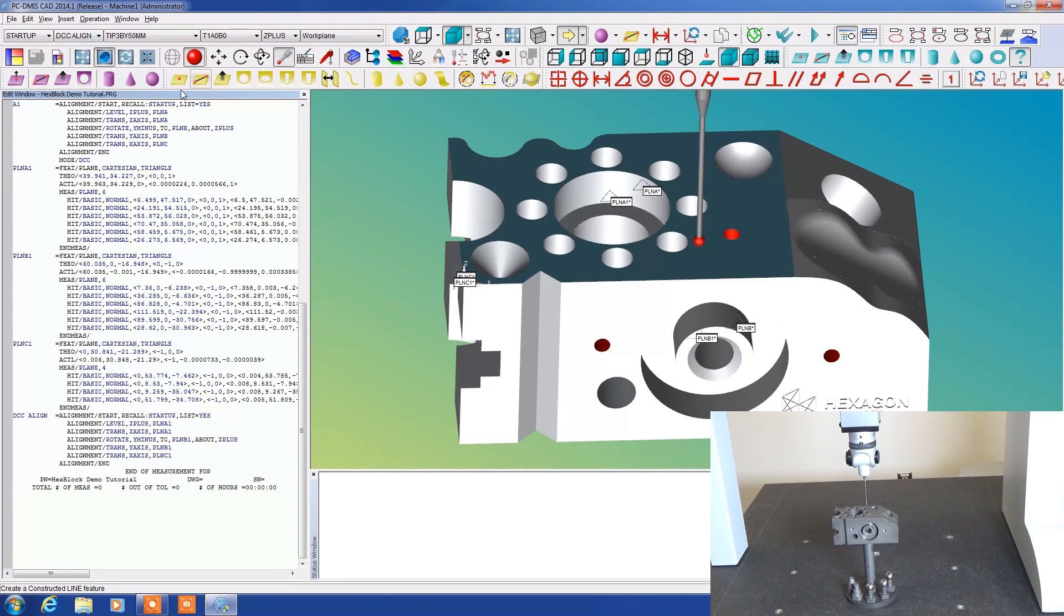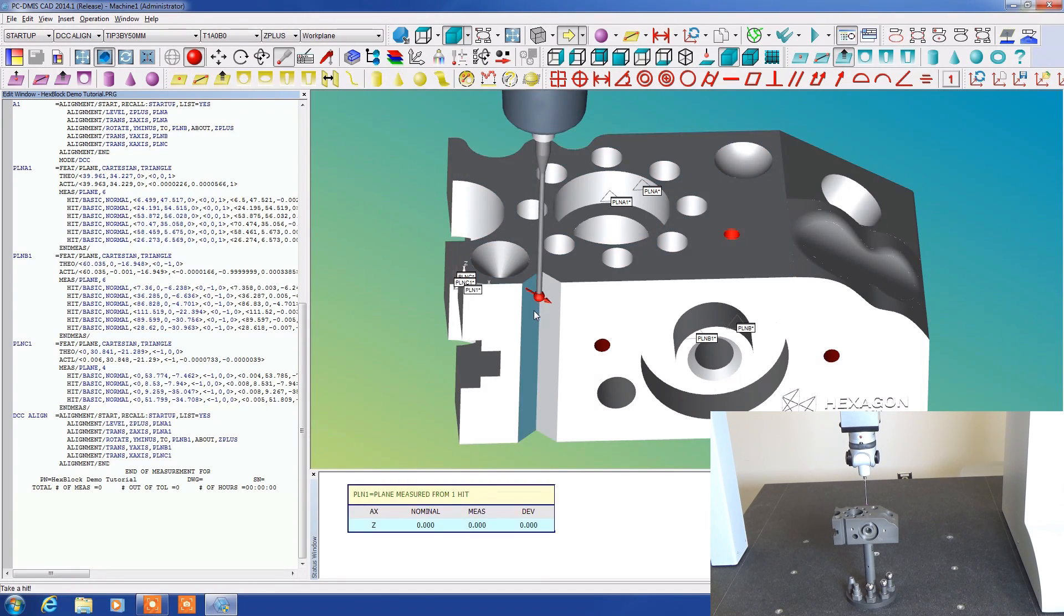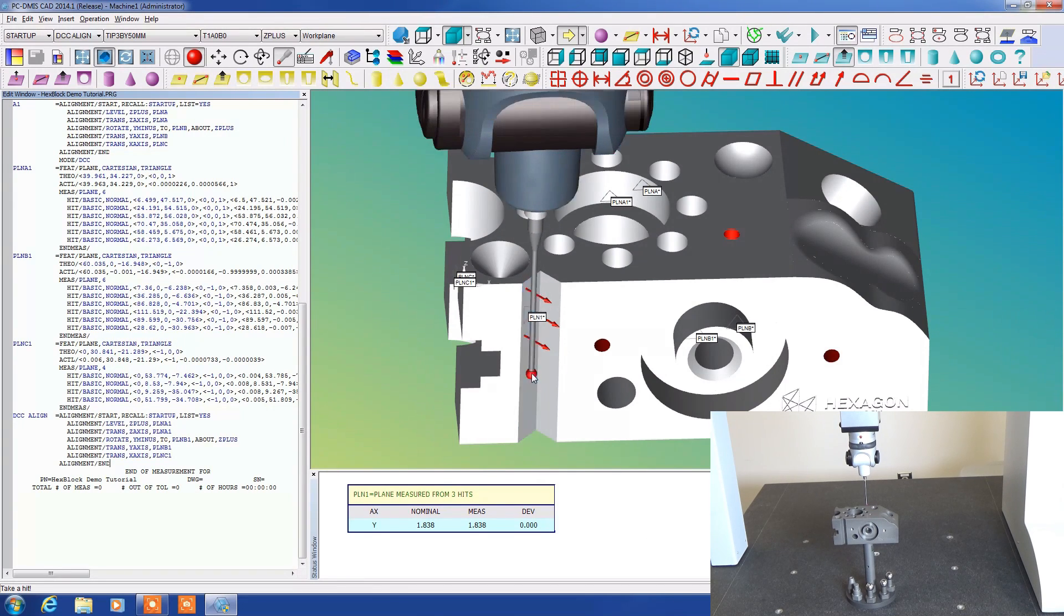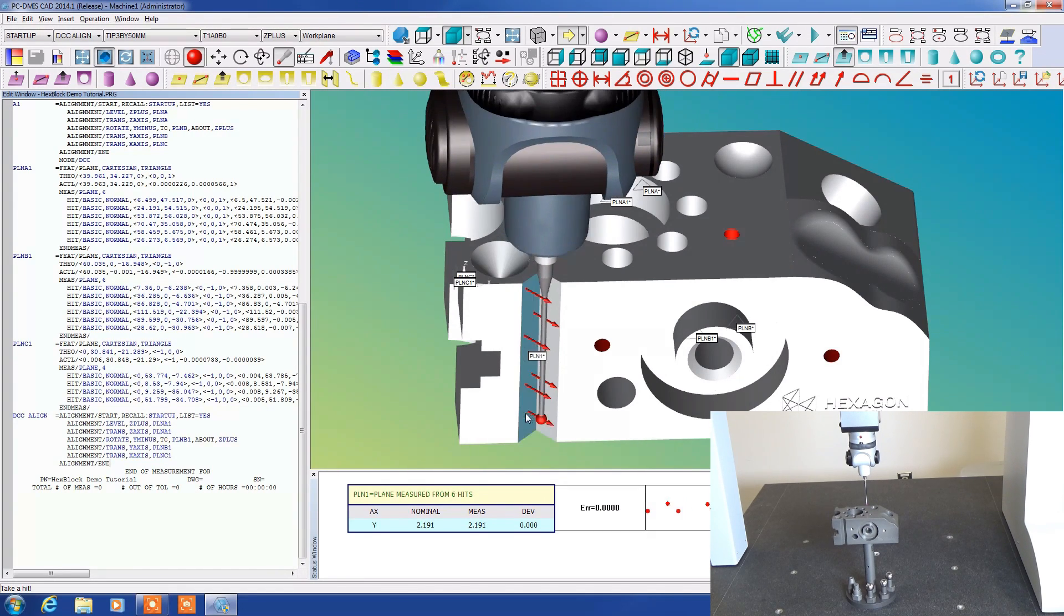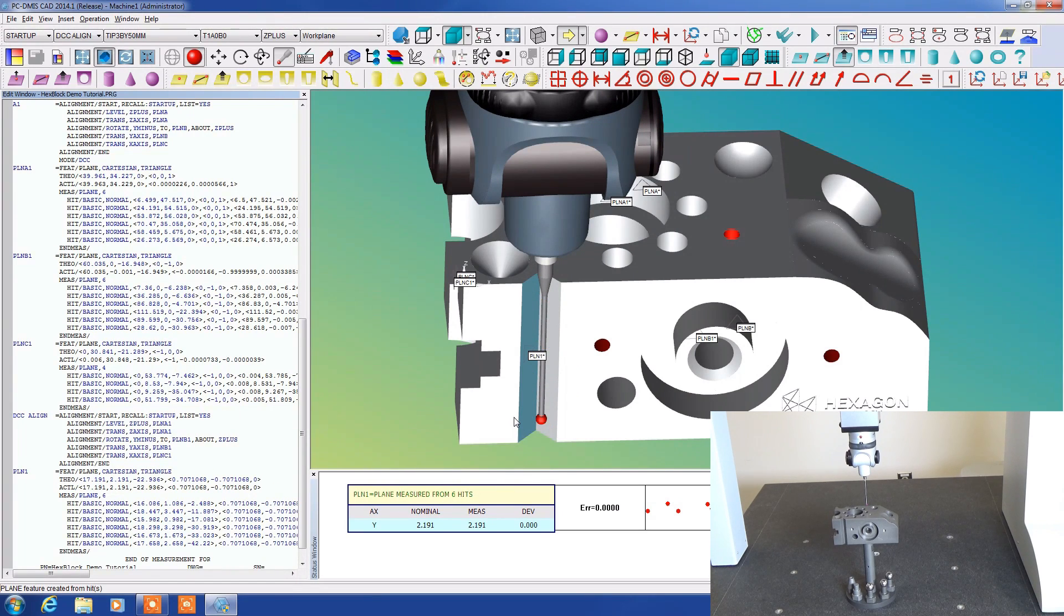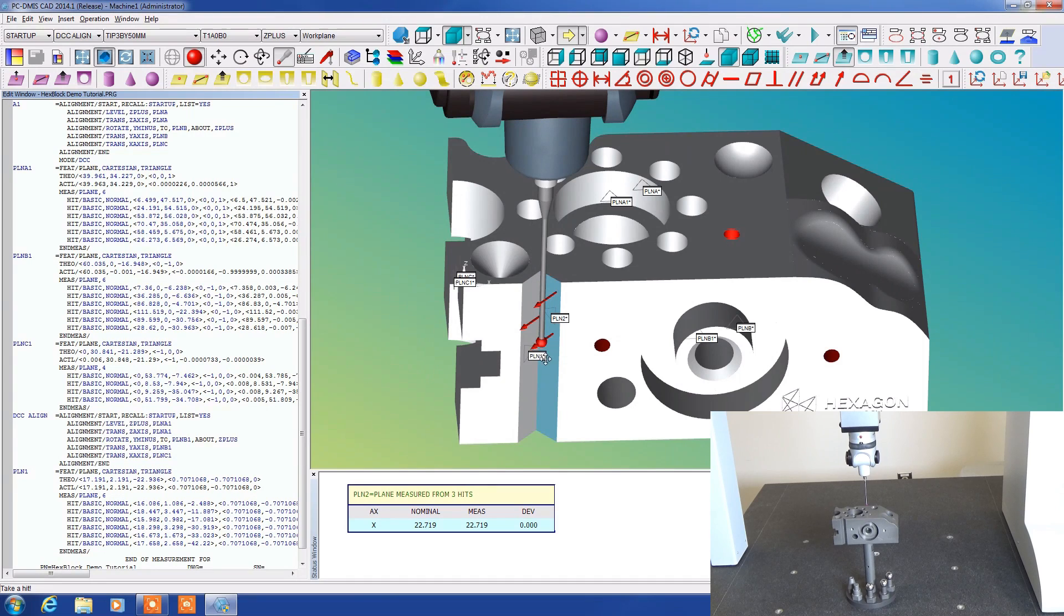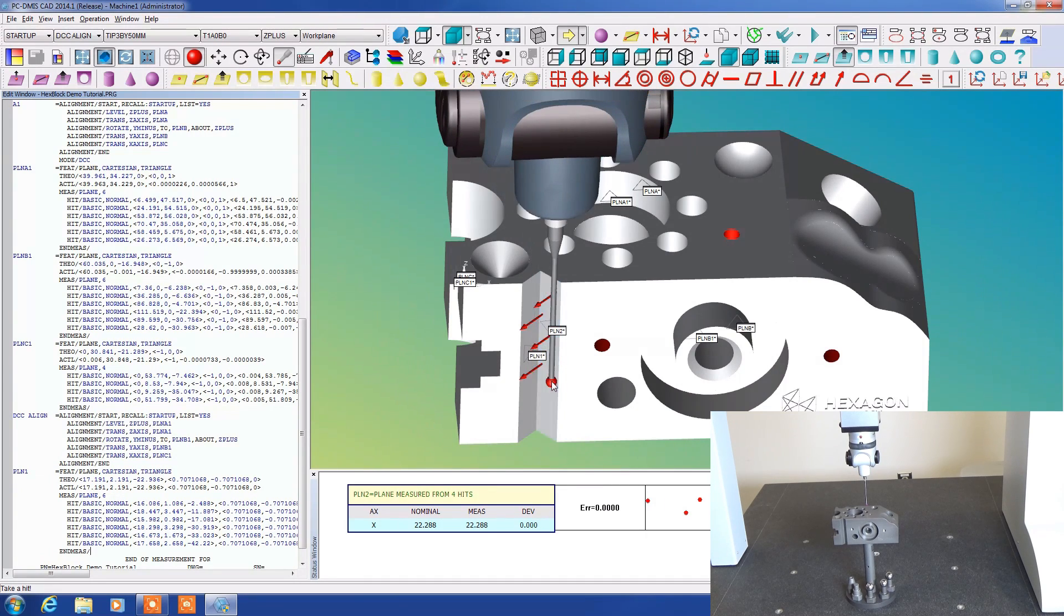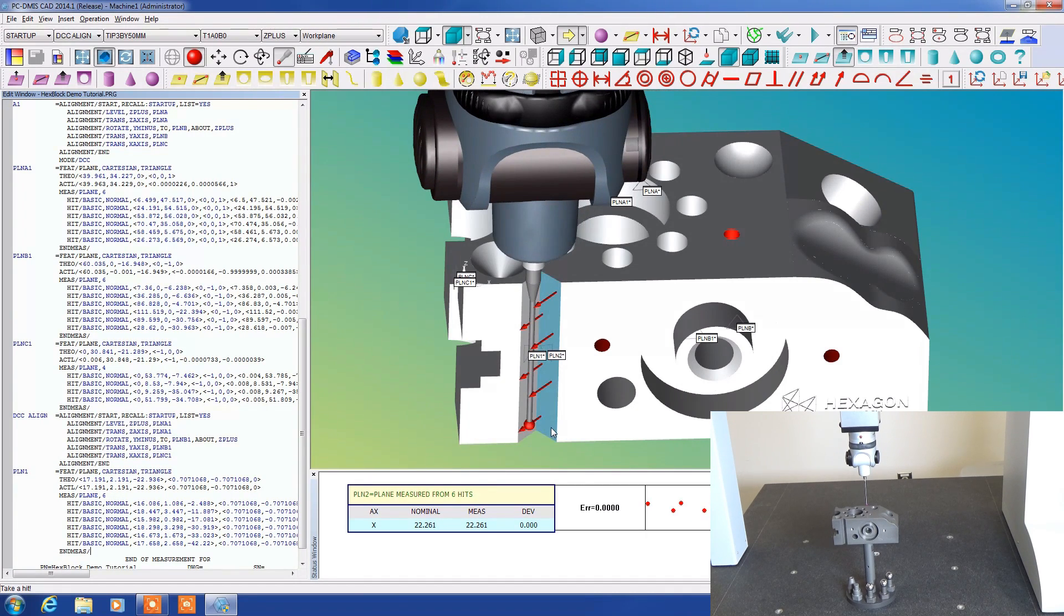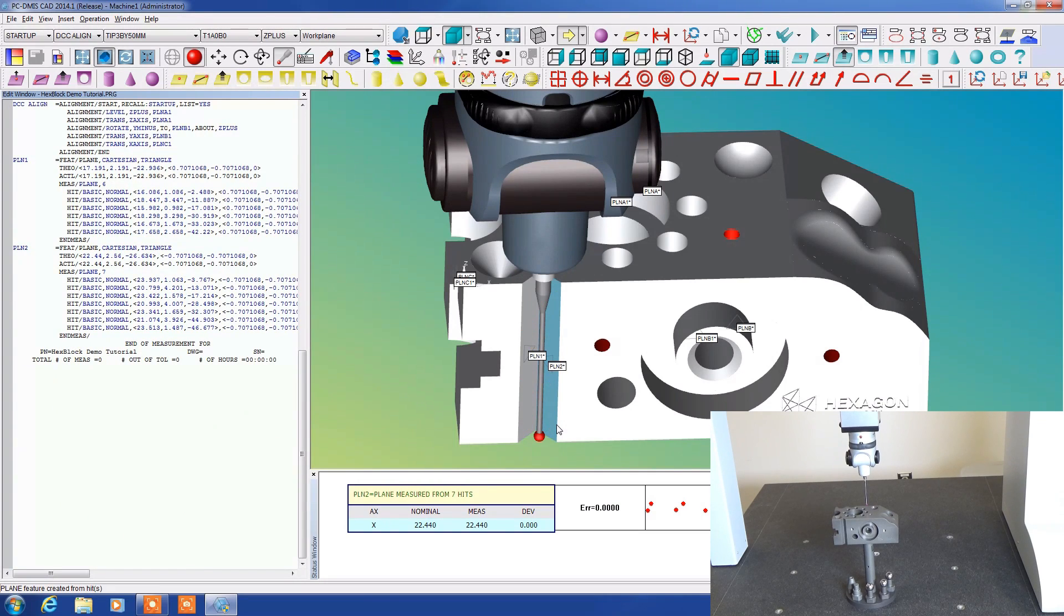We're in program mode. I'm going to take several hits on this plane here and I'm going to accept it and it comes up as plane one. I'm going to go to the second plane surface here and take several points on it and accept that and now we have plane two.